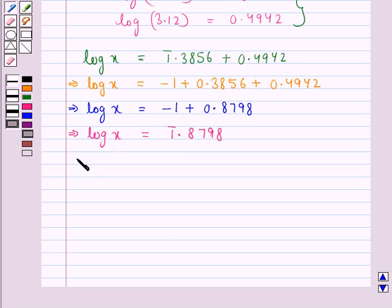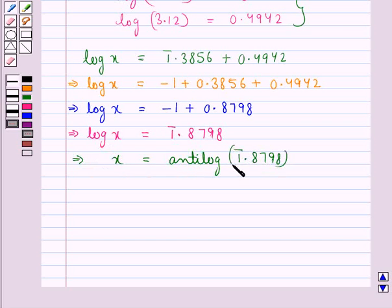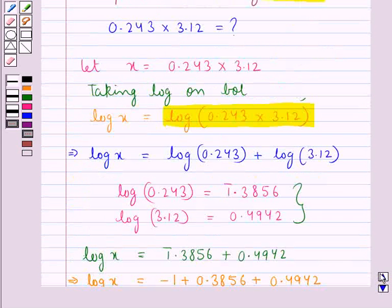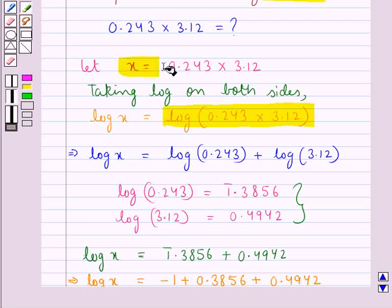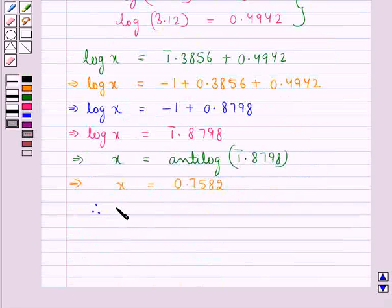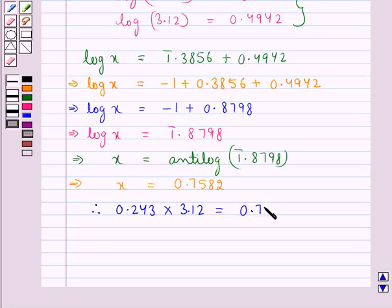Since log x is equal to 1̄.8798, this means x is equal to antilog of 1̄.8798. From the tables, we find this value, which gives us 0.7582. Thus, x is equal to 0.7582, and since we assumed x to be equal to the product of 0.243 and 3.12, we can say that 0.243 into 3.12 is equal to 0.7582.